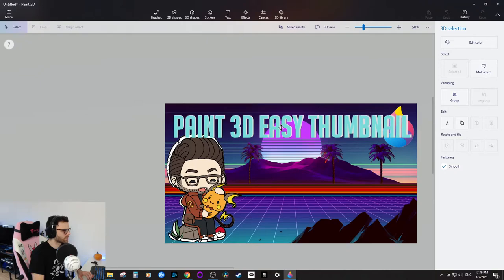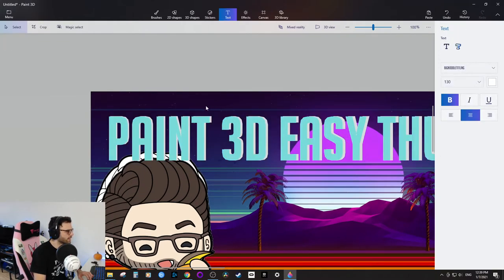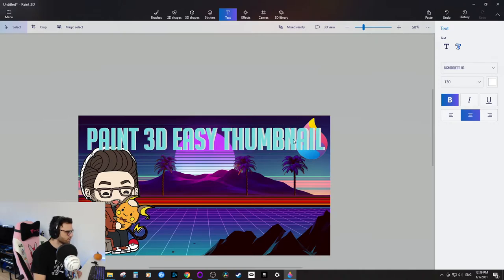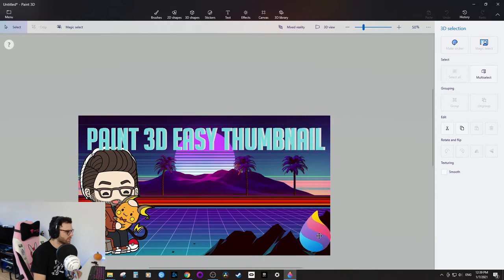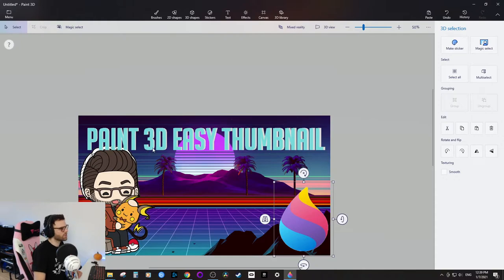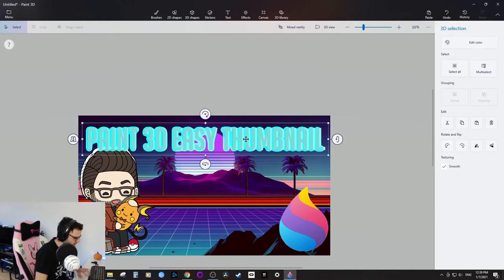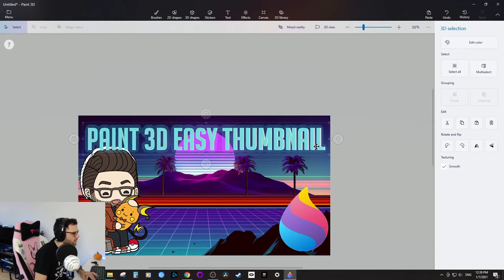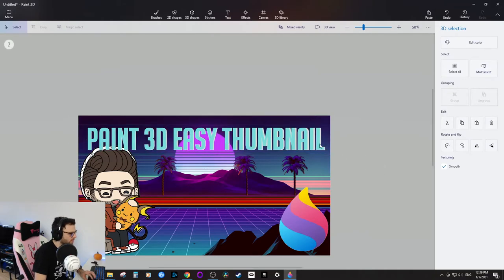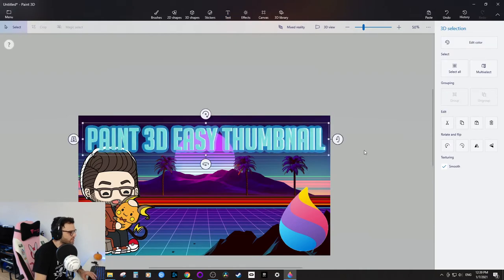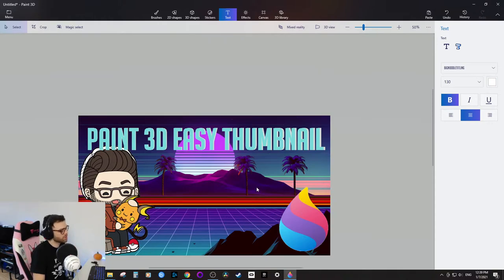I'll position the text around here — the background image has natural lines that make the text easy to read, which is why I like this background. The character is a bit hard to see so I'll bring him to the front. 'Paint 3D Easy Thumbnail' is looking pretty good. I'll nudge it up a bit to make it more readable.